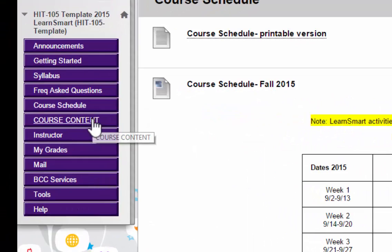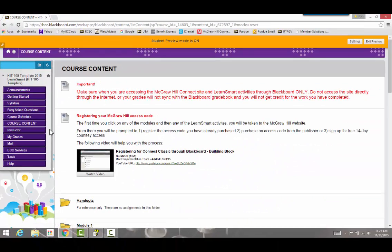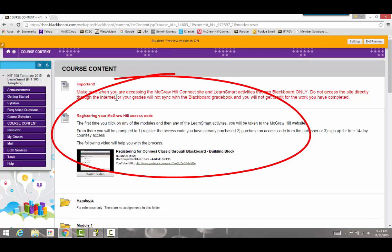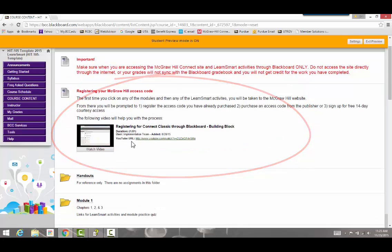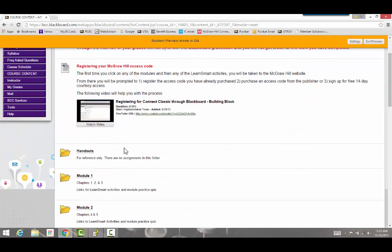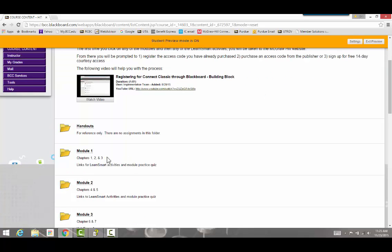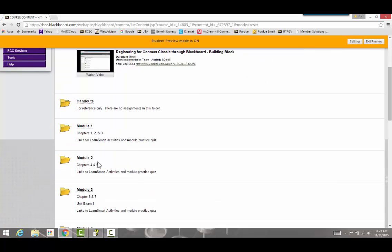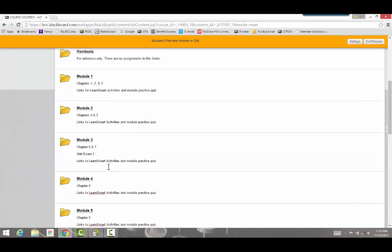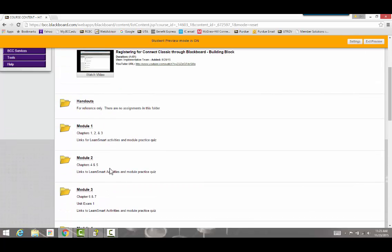Back on the left side is Course Content — this is where you will be spending most of your time. There's important information at the top about accessing the course material and registering your access code. The weeks for the semester are divided up into modules: module one corresponds to week one, module two to week two, and so on. You may see all of the modules at once or only the ones available for the current week, depending on your instructor.